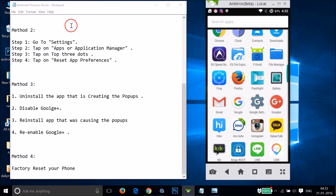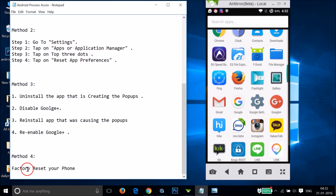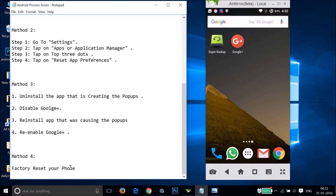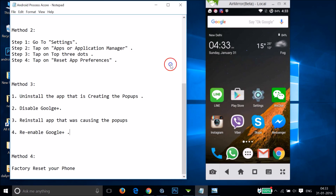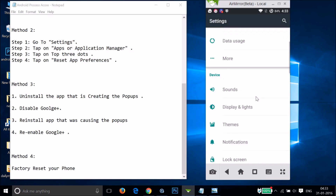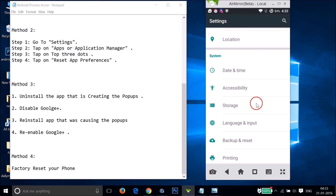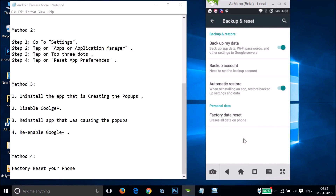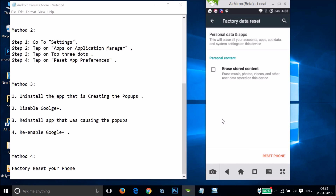In most cases, Methods 1, 2, or 3 will work — about 99% of the time. But if none of them work, you'll need to factory reset your phone. Go to Settings, find Backup and Reset, make sure you take a backup first, then tap Factory Data Reset and tap Reset Phone.